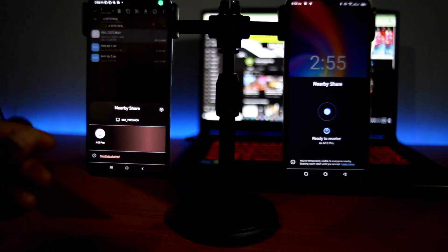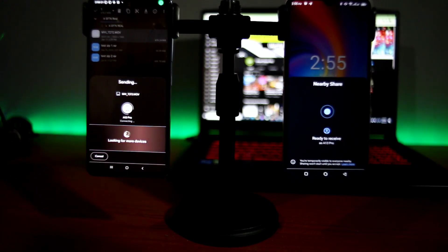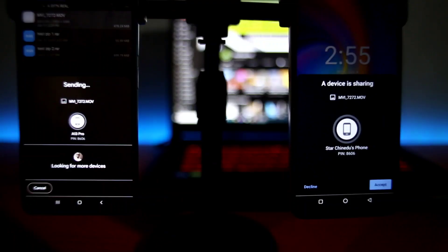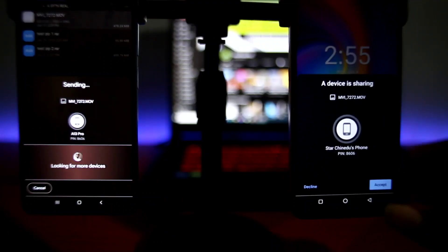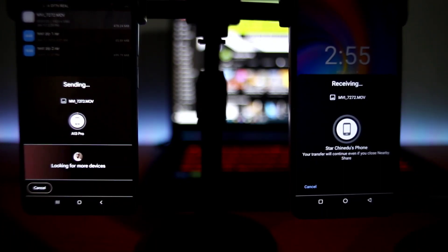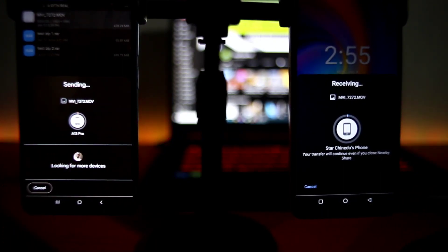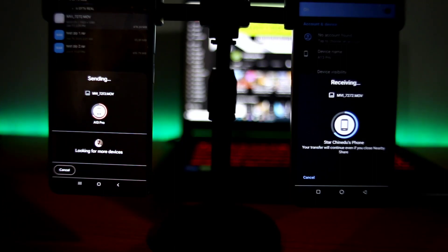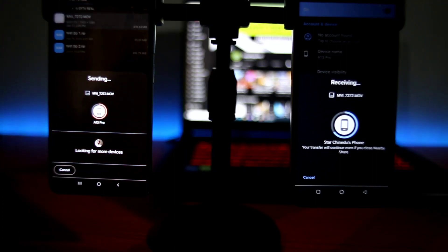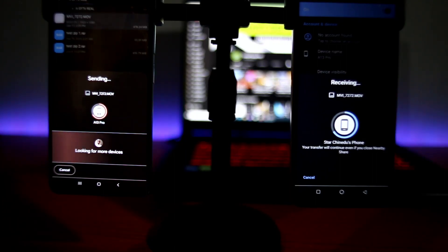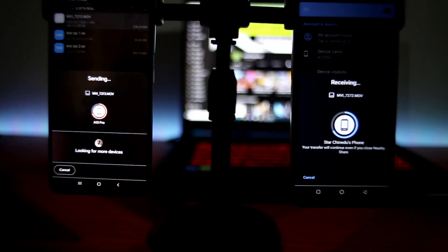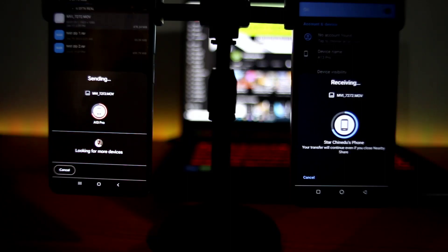So you can also set your device to be ready so that once you search for nearby share, it will connect and then you can easily connect it to the device you're sending from. It is so easy, so convenient, so fast. I don't know why people are still using Zender, share me, share it and all that sharing files.